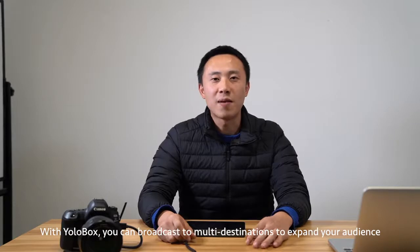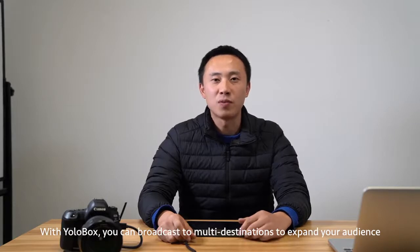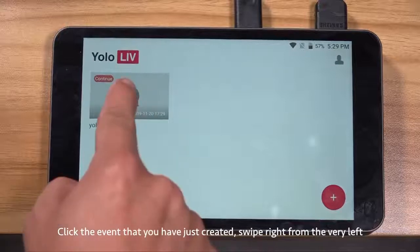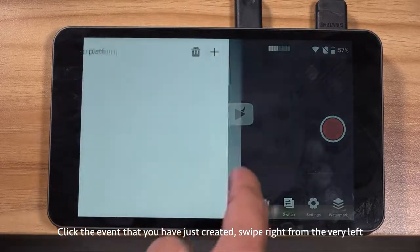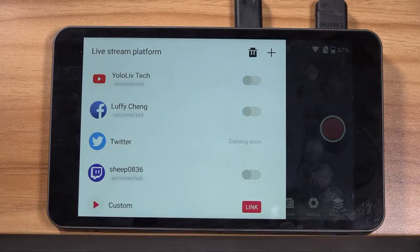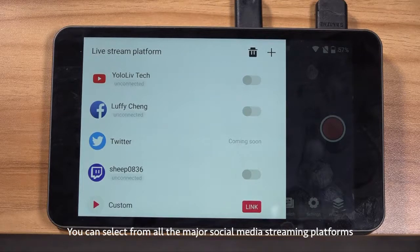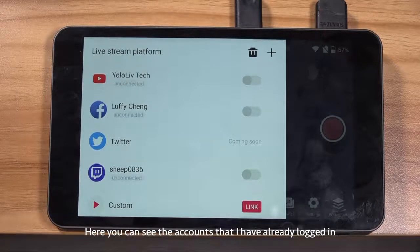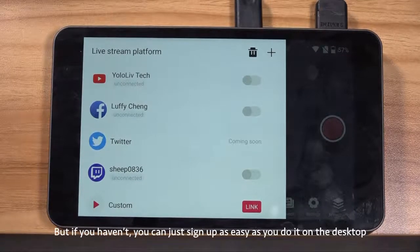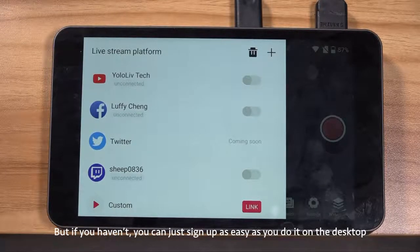With YOLO Box, you can broadcast to multi destinations to expand your audience. Click the event that you have just created. Swipe right from the very left. You can select from all the major social media streaming platforms. Here you can see the accounts that I have already logged in to. But if you haven't, you can just sign up as easily as you do it on the desktop.